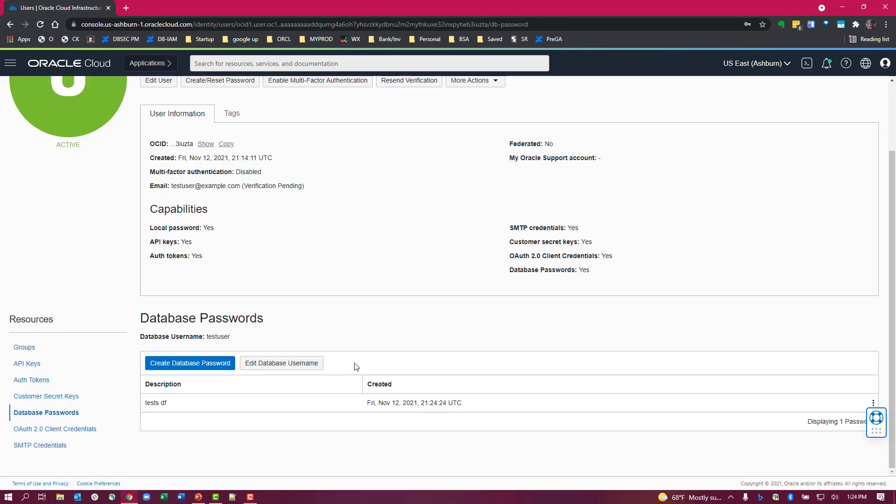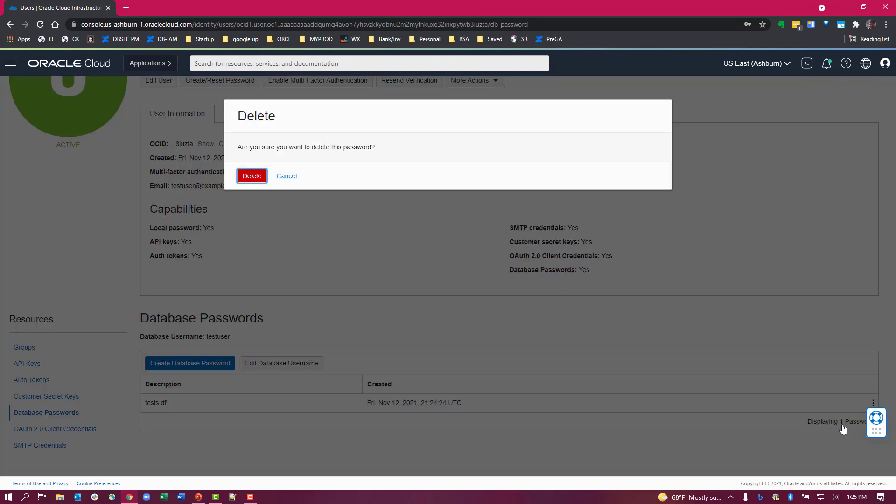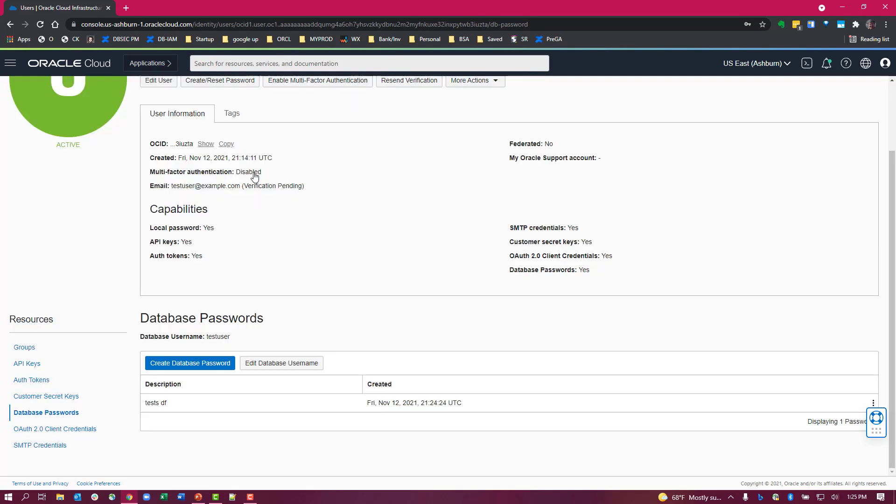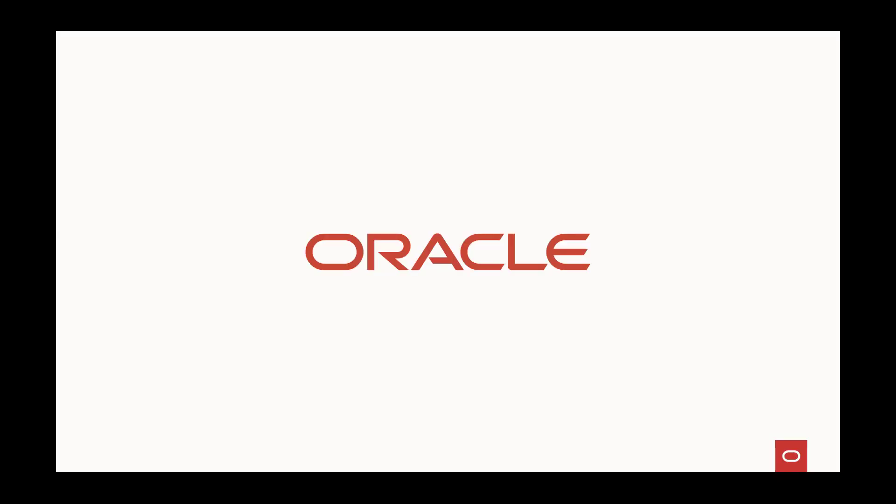If you want to change your database password here, you can go ahead and delete the old one and create a new one. That is your way to change your database password.